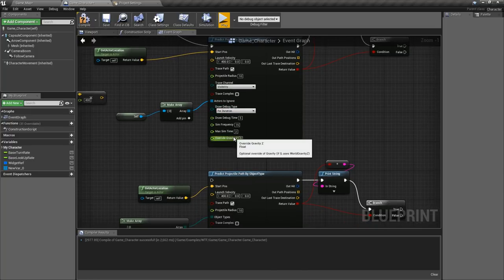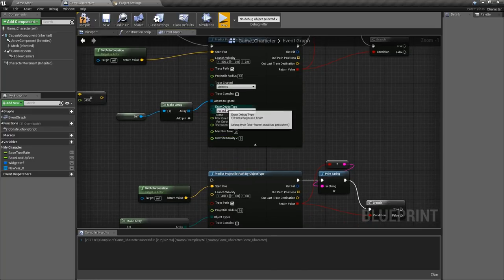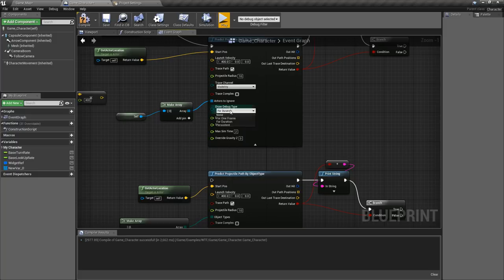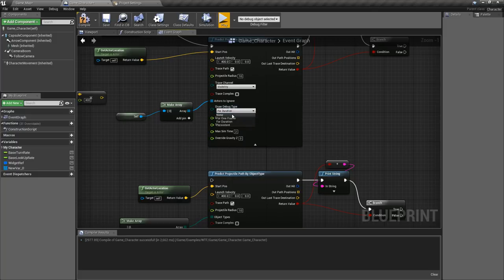These are debug options. It's pretty simple, it's standard. How long do you want to debug for and what type of debug. That's why we can see our green spheres when we run this.